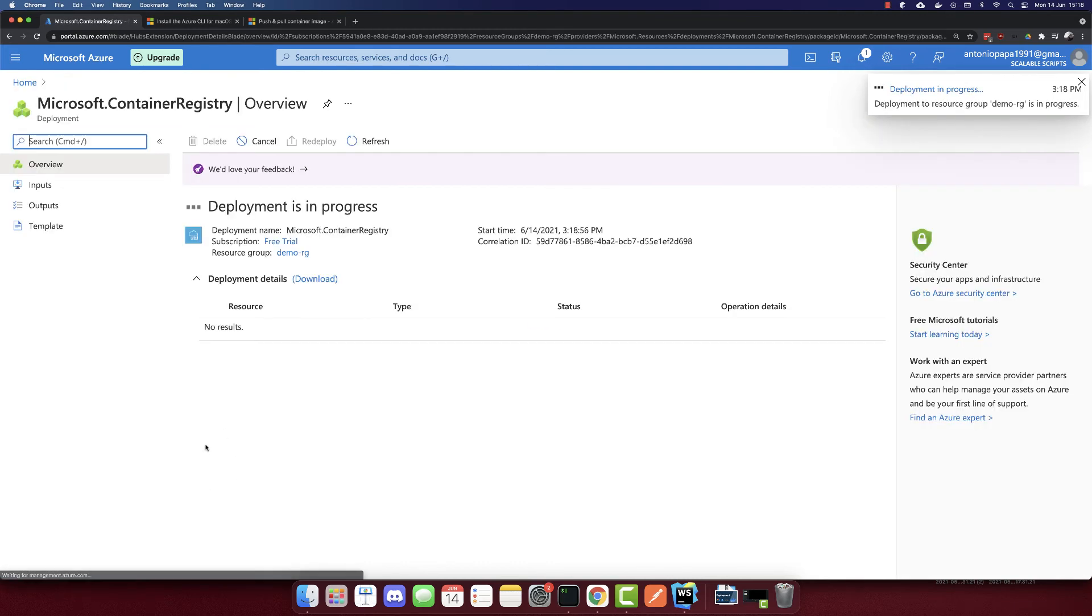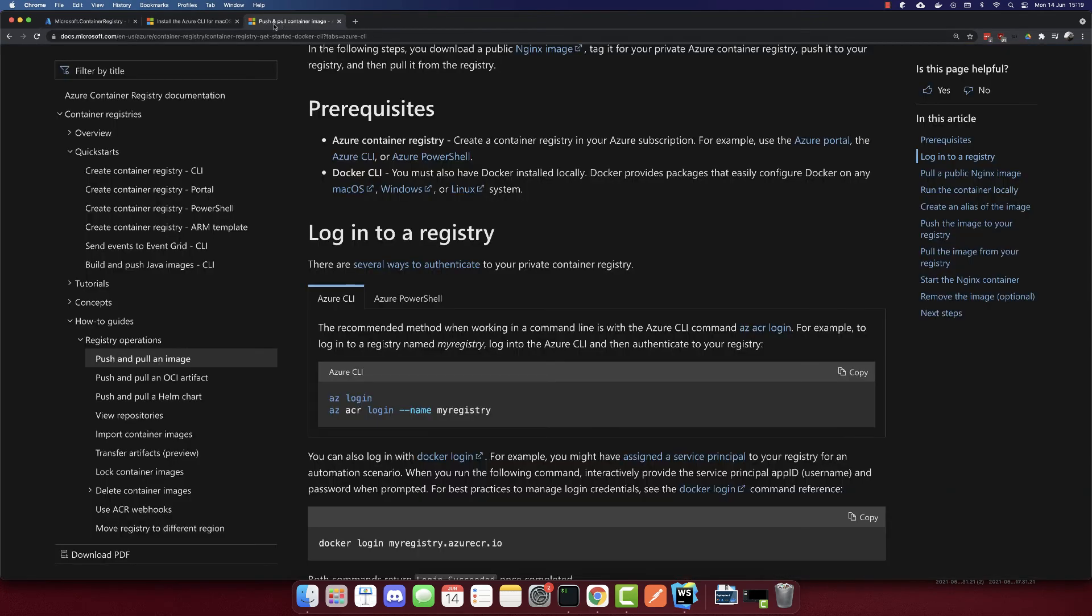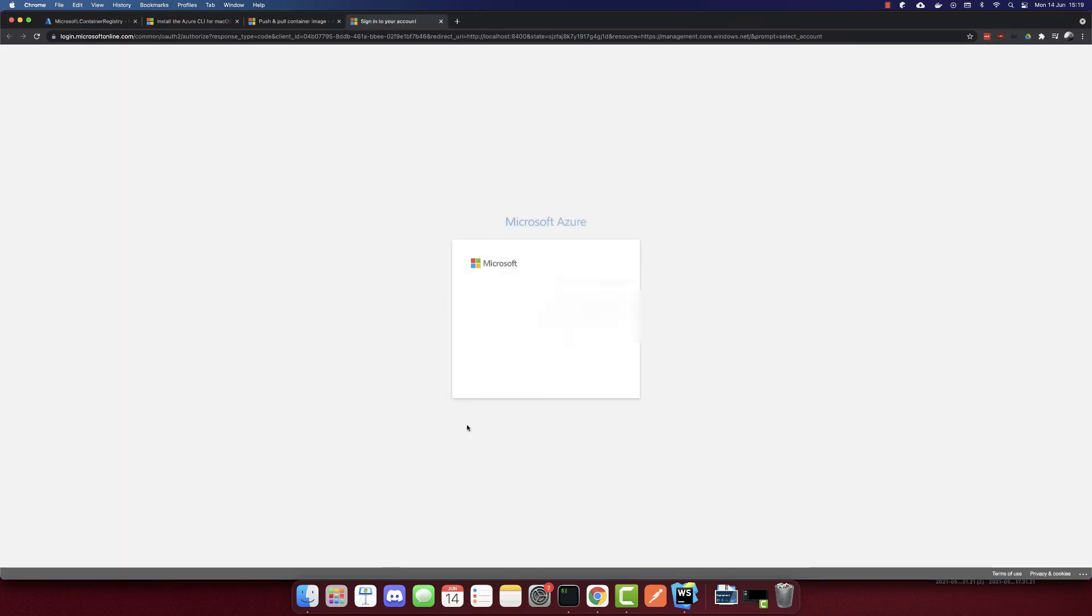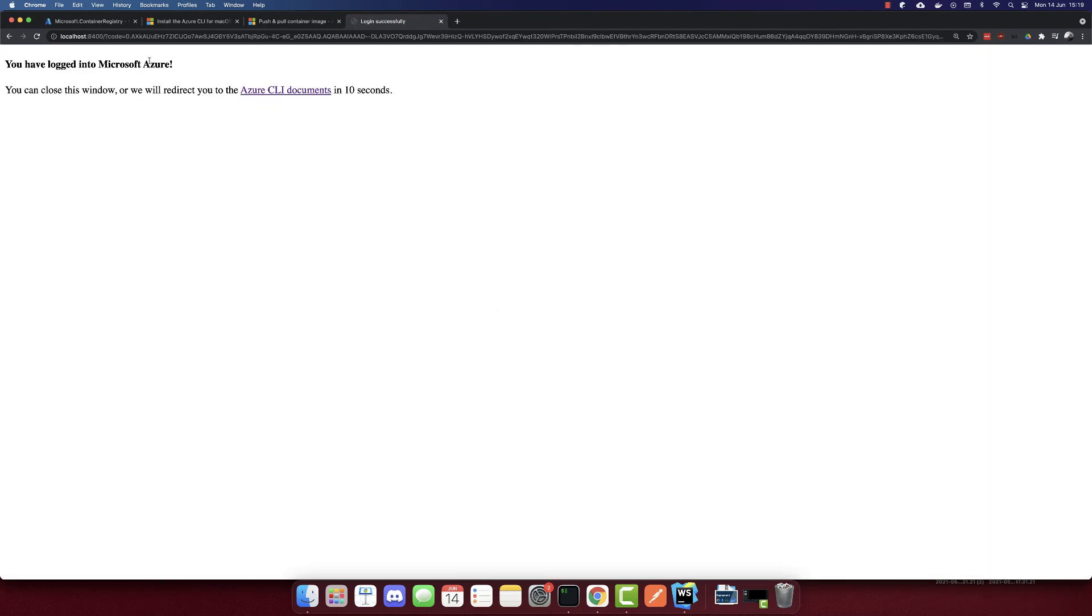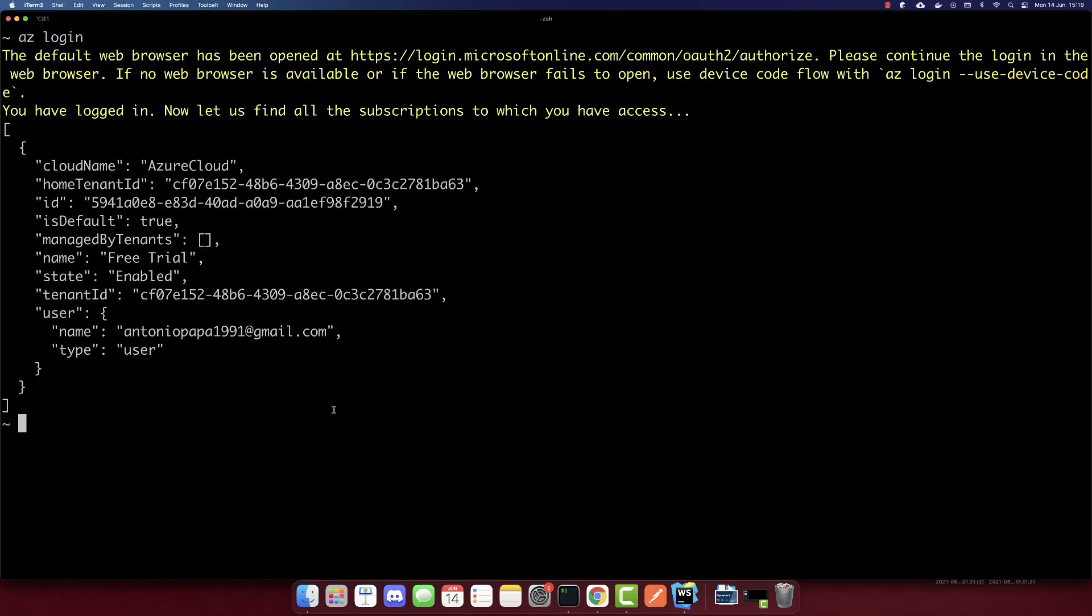And now that we created our registry, we need also to login. So first, we have to login via Azure like this - az login. So we need to sign into our account here.